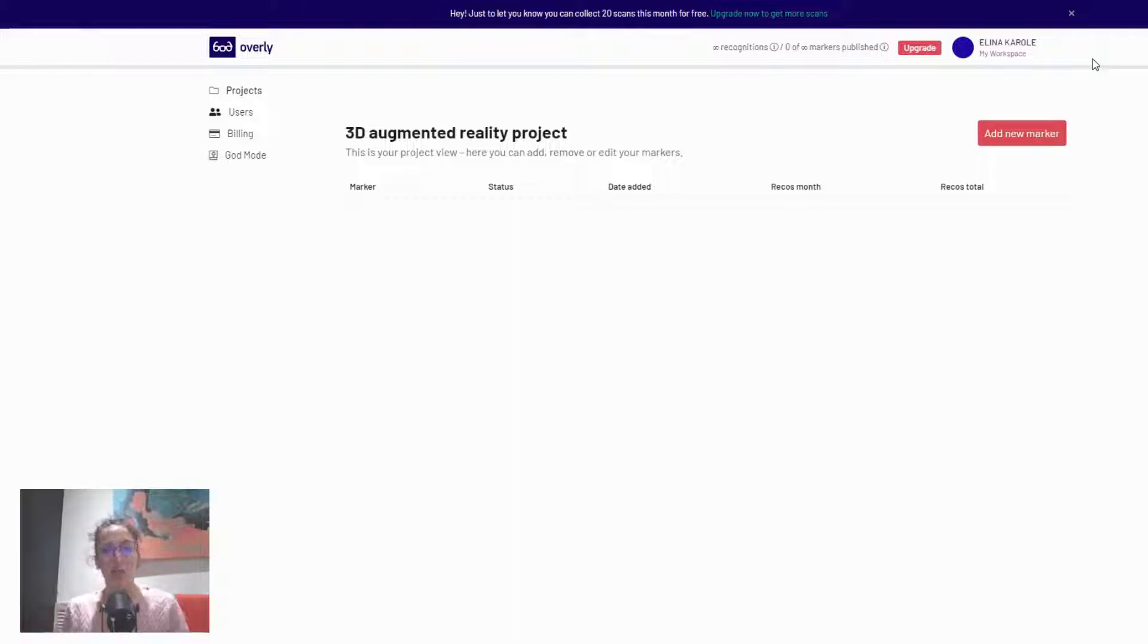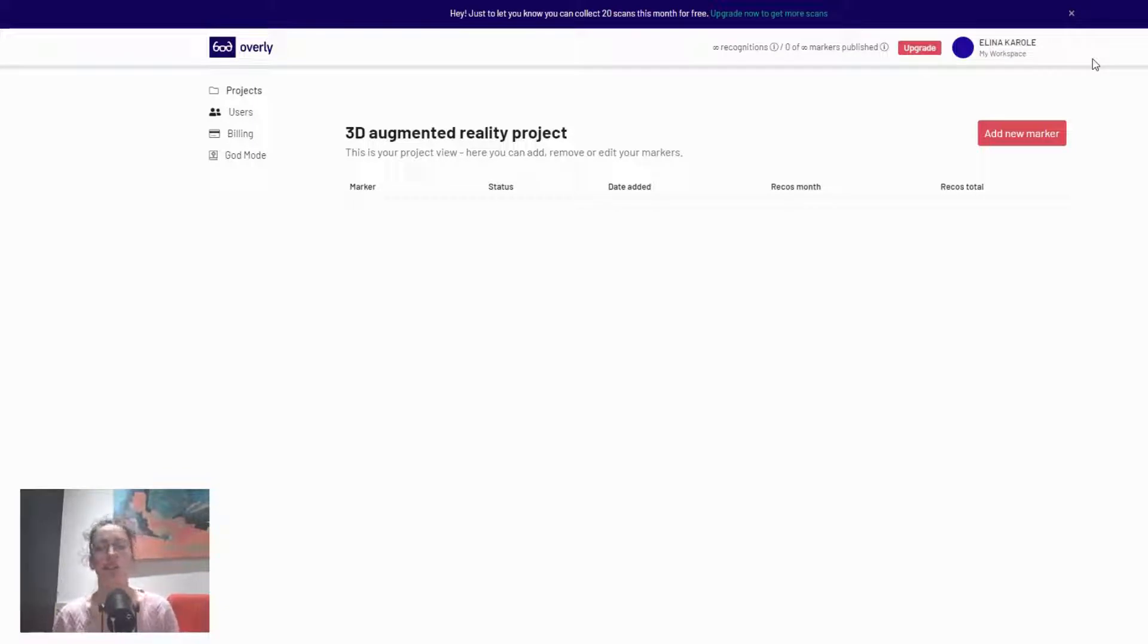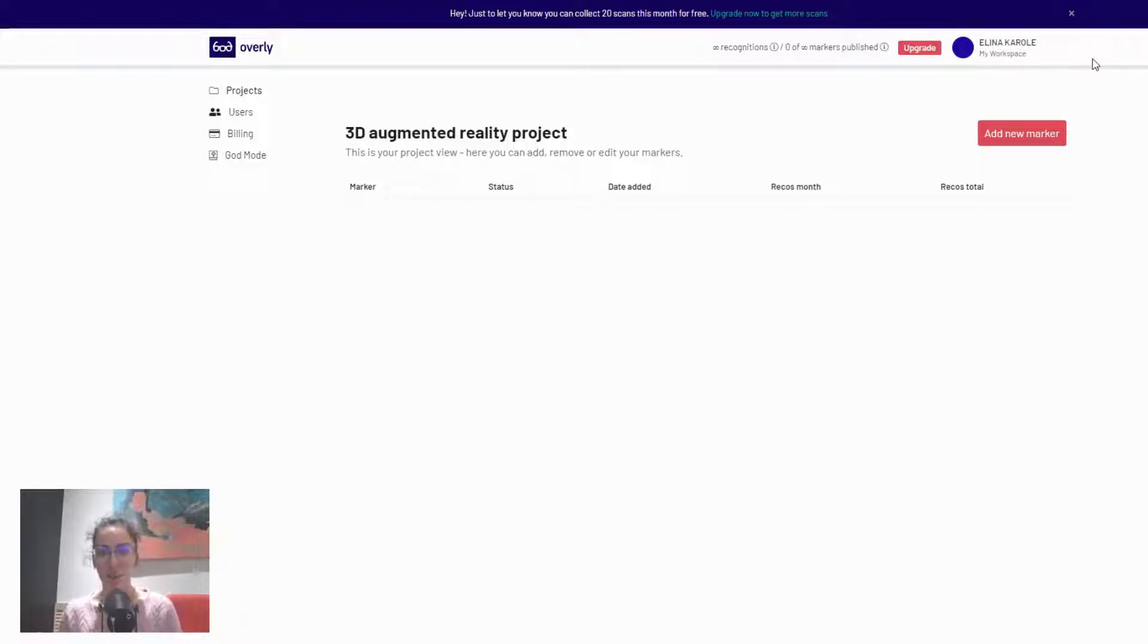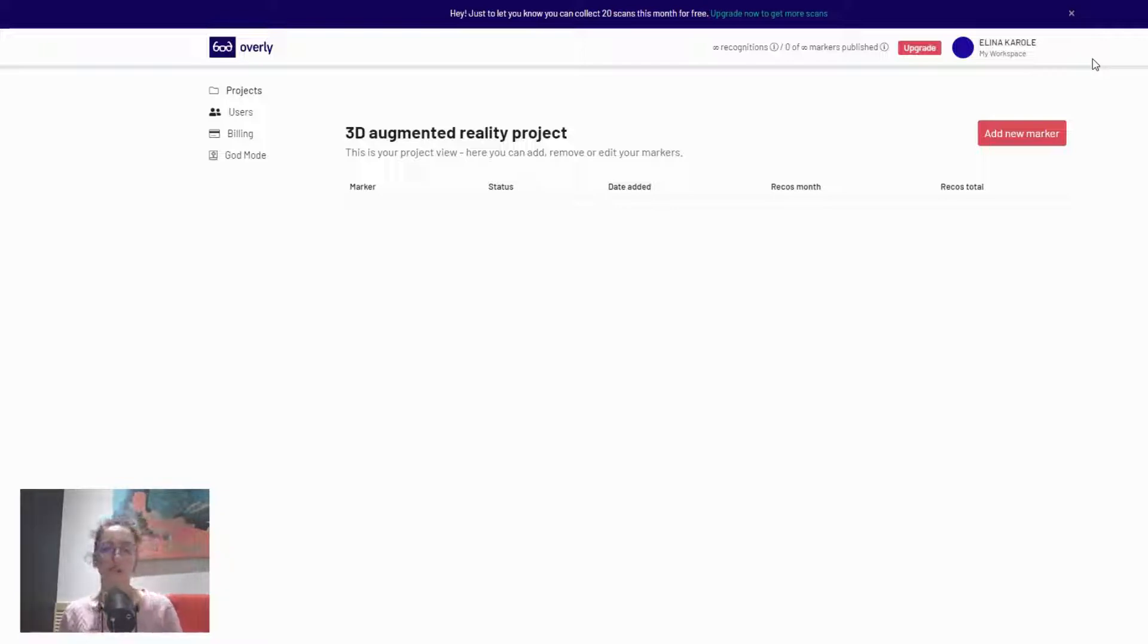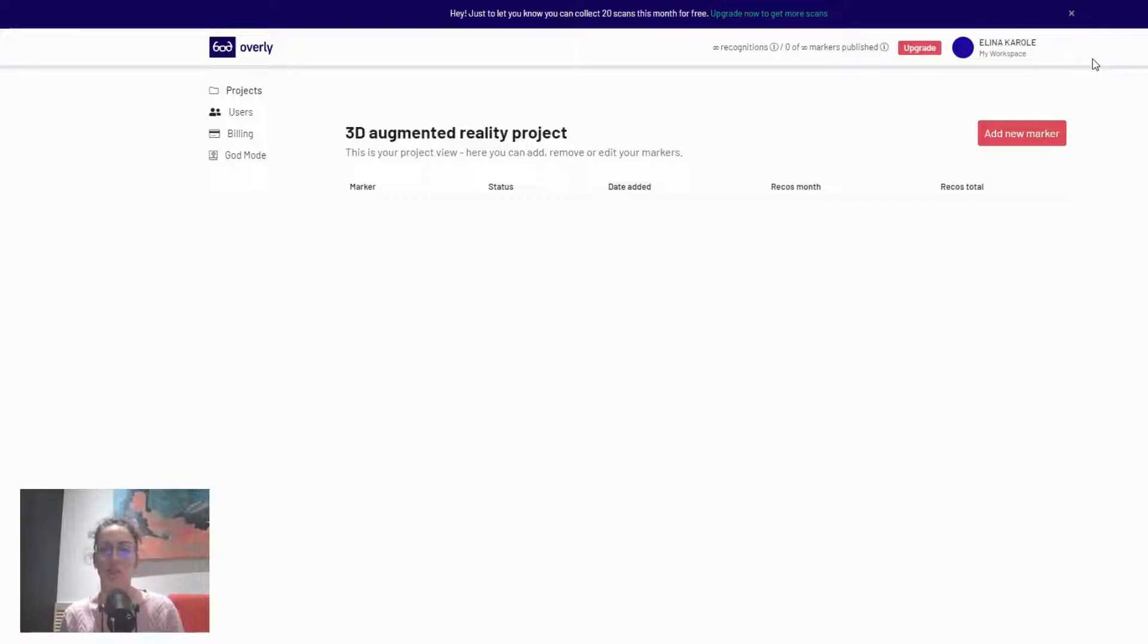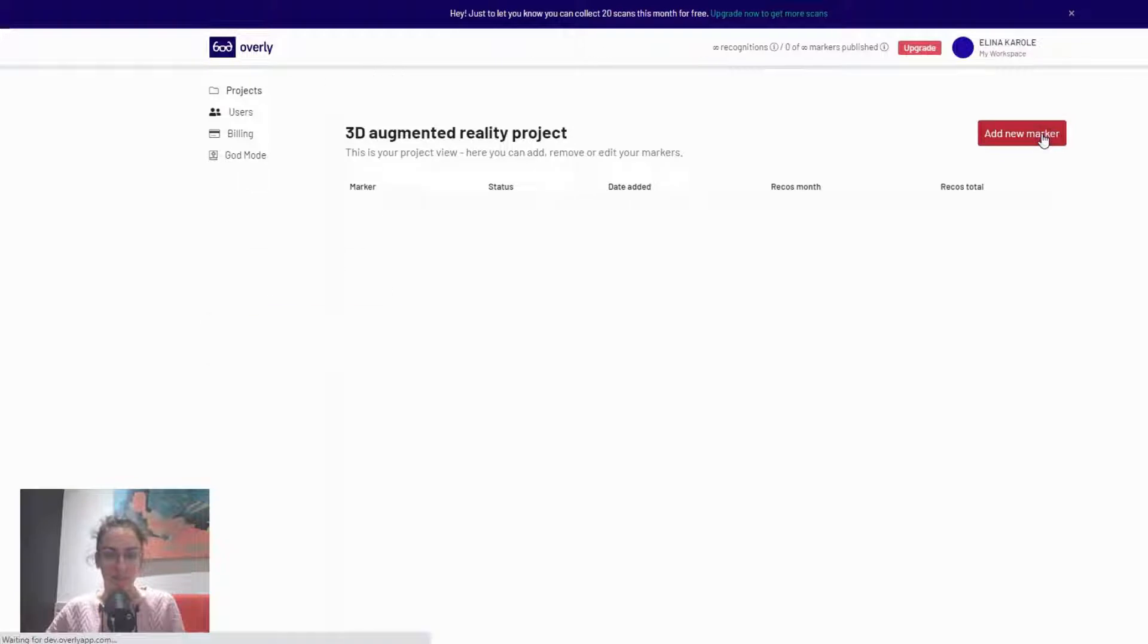I am going to get straight into creating the 3D augmented reality experience, so I just wanted to note if this is the first ever augmented reality experience that you're creating with Overly, I would suggest that you refer back to our older blogs which cover how to create your first workspace, project, and the first augmented reality experience in general. Here I already have set up my first project, so I'm in my workspace and I'm just going to go ahead and add a new marker.